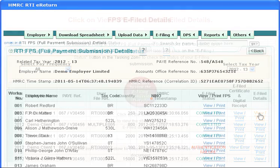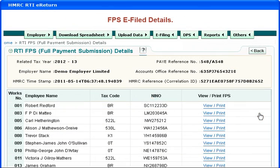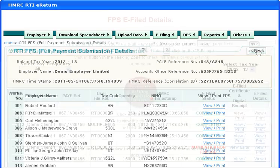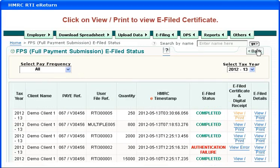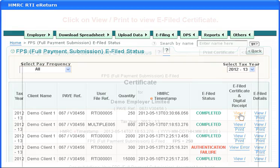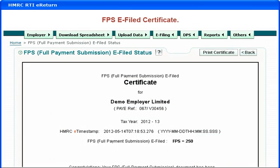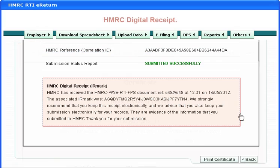FPS e-filed details. Click on view/print to view the e-filed certificate. FPS e-filed certificate. HMRC digital receipt.